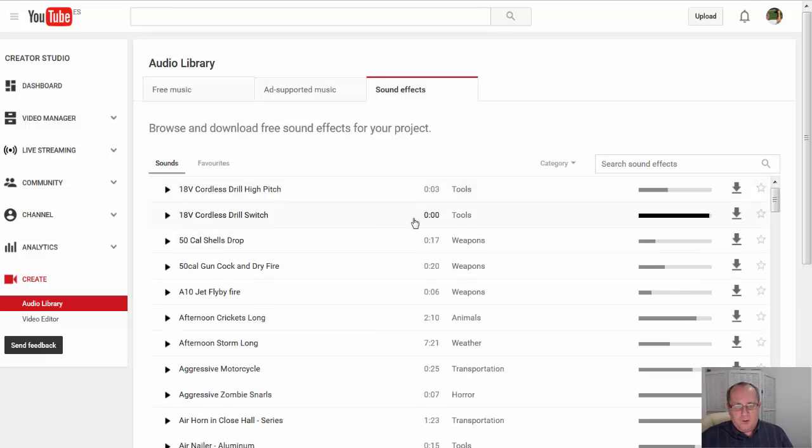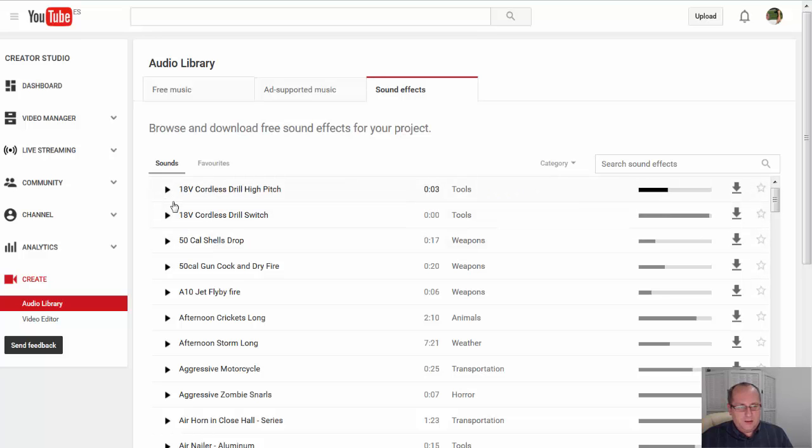Let's get a sample. See on this left-hand side you can actually play. So let's play one. There you can hear the drill.